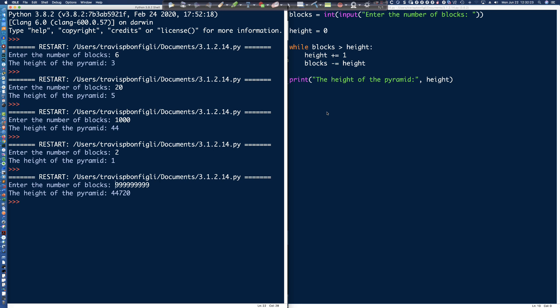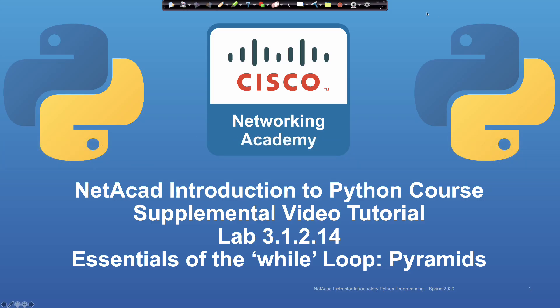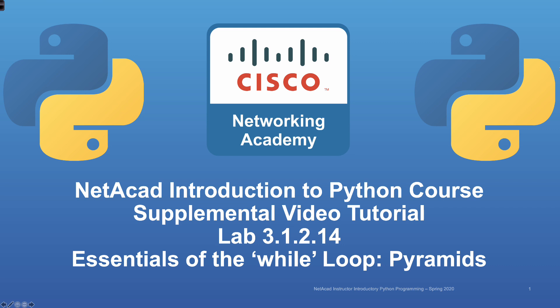That wraps up this supplemental tutorial on lab 3.1.2.14, where we used a while loop. Not a lot of code required to get this to work — after working through and seeing what a common error might look like, you can see it's a very straightforward block of code, but a little tricky to come up with when you first see the scenario. Work it out on a piece of paper, draw it out, find the commonality, find the pattern, then convert it into the code you need. Thank you for watching — best of luck in your studies.